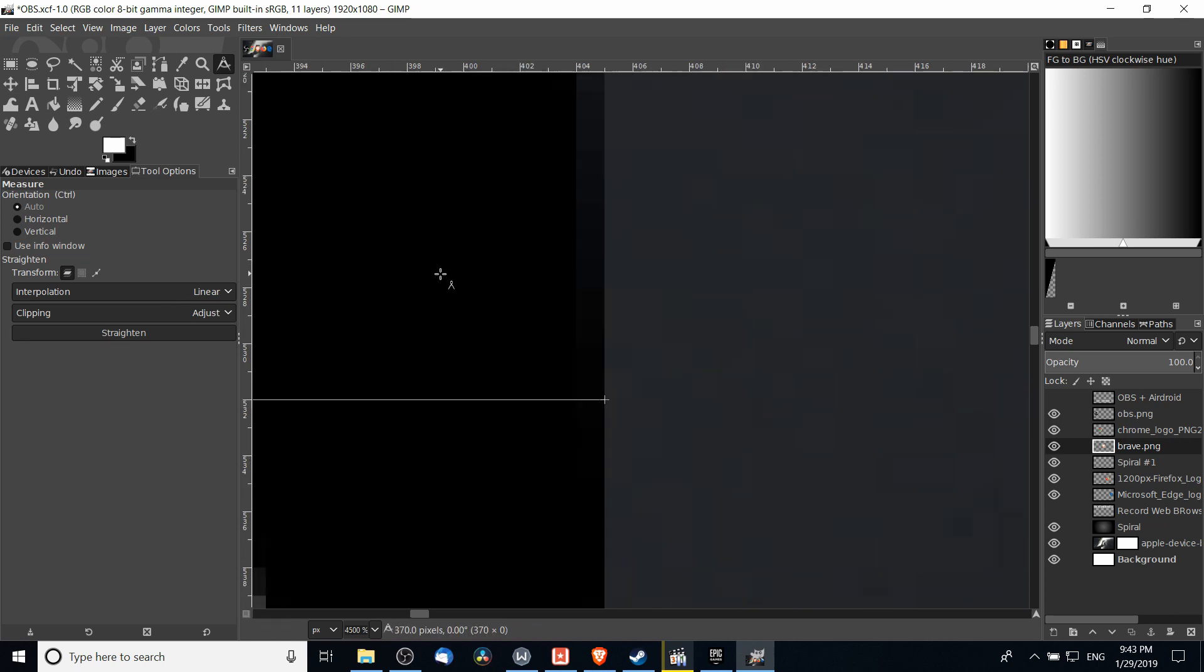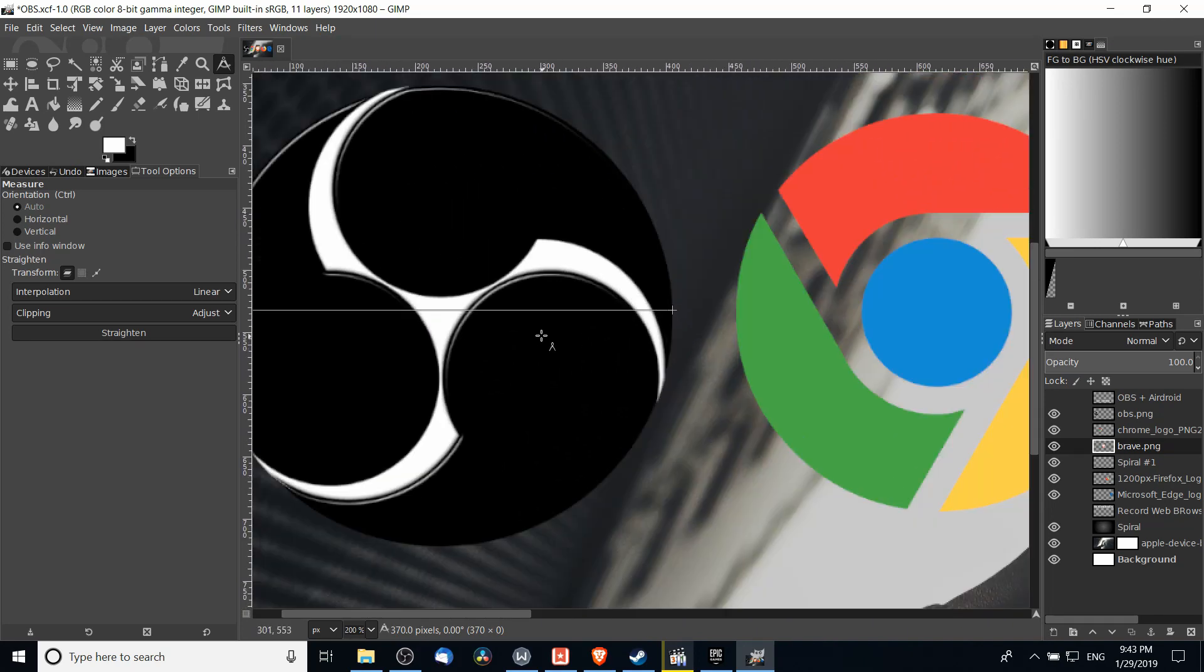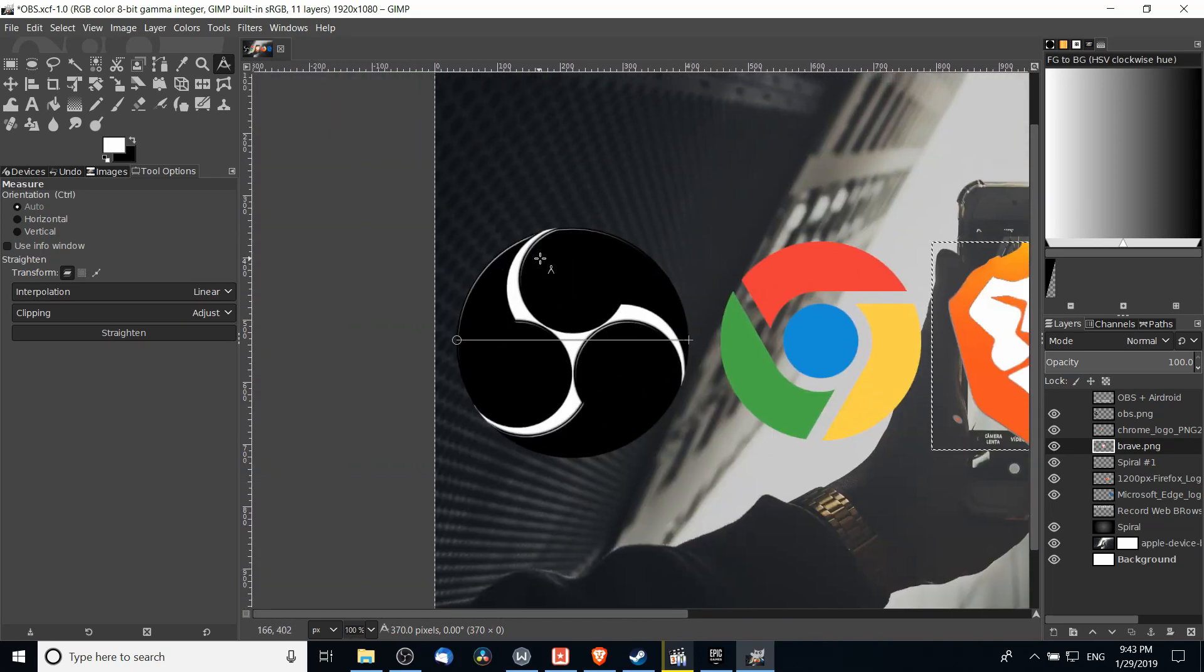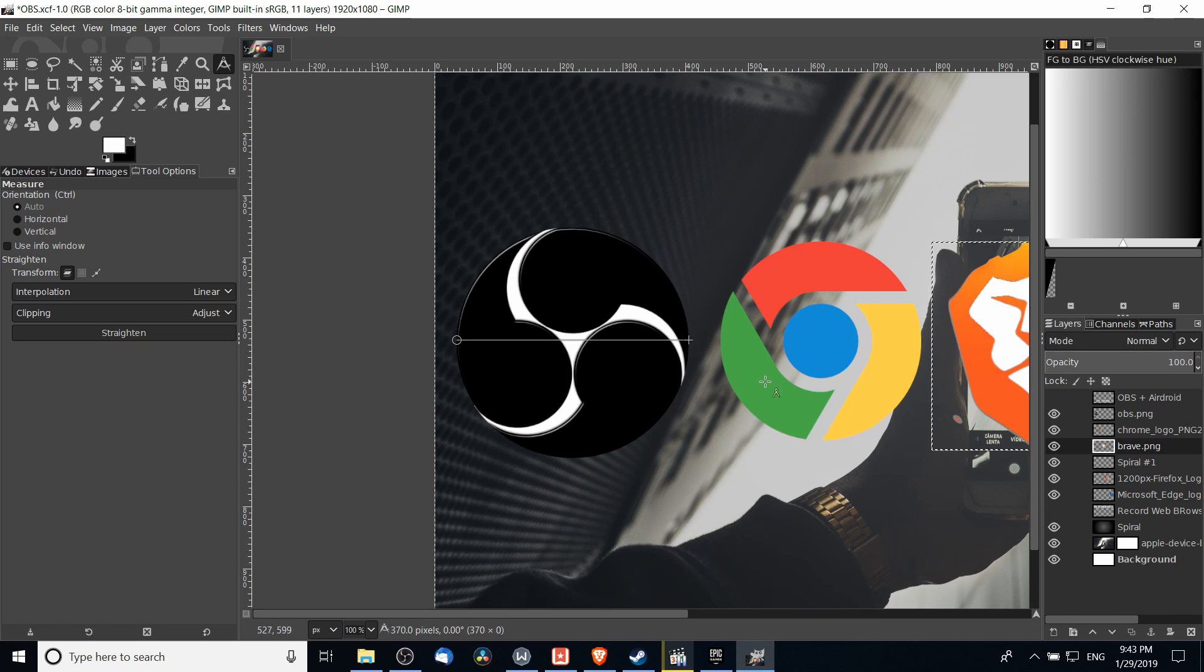...and you can see your measurement of 370 pixels, which shows us that this is a perfect circle because the horizontal measurement and the vertical measurement are exactly the same at 370 pixels. But you could probably tell that just by looking at it.